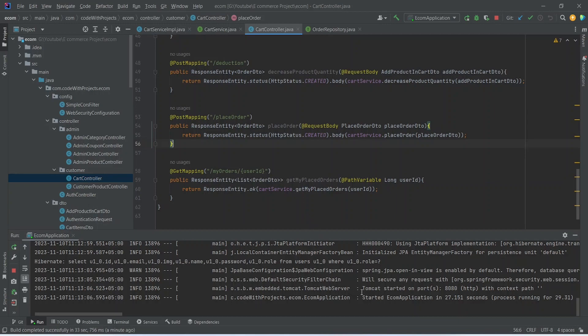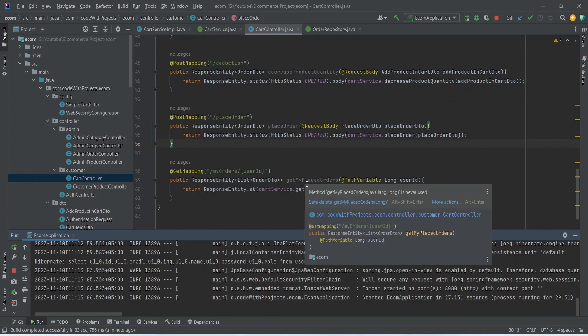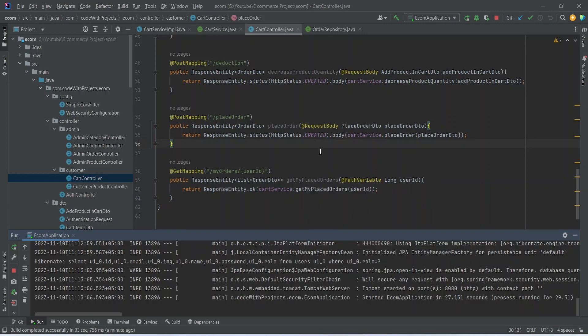Our backend application is up on port 8080 without any errors. That's it for this video. In the next video we will create the component and API call and hit this endpoint to show the orders of the customer.